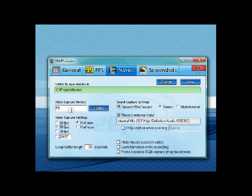And video capture settings are also really important. There's full size, half size, whichever you prefer really. And the ones you're really going to want to look at is the frames per second.